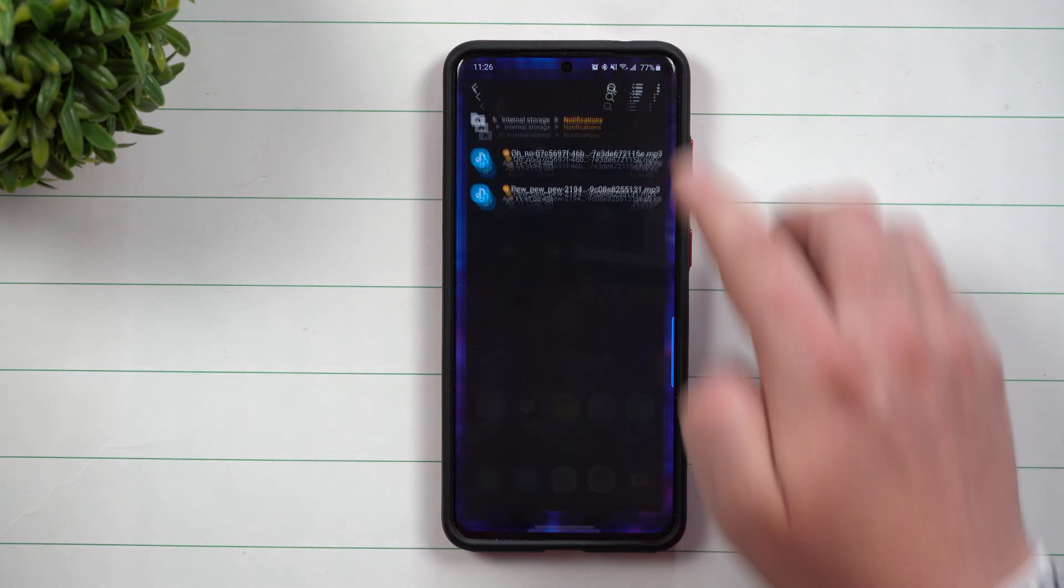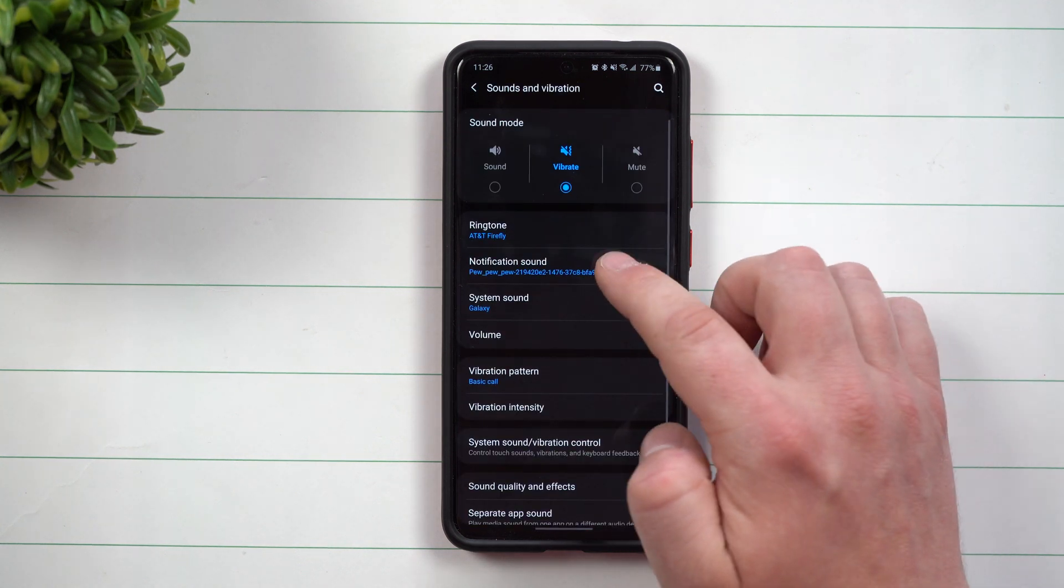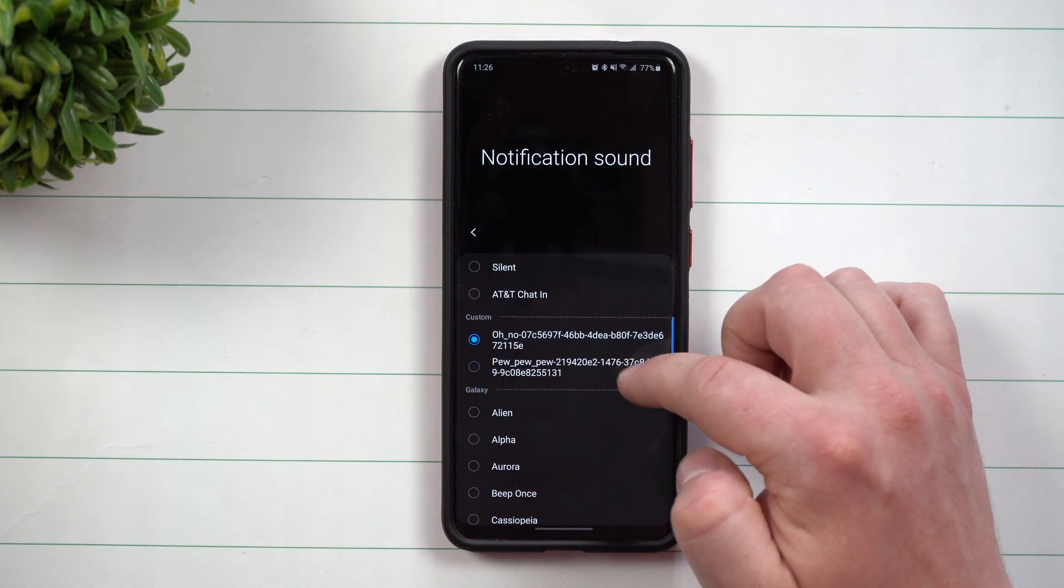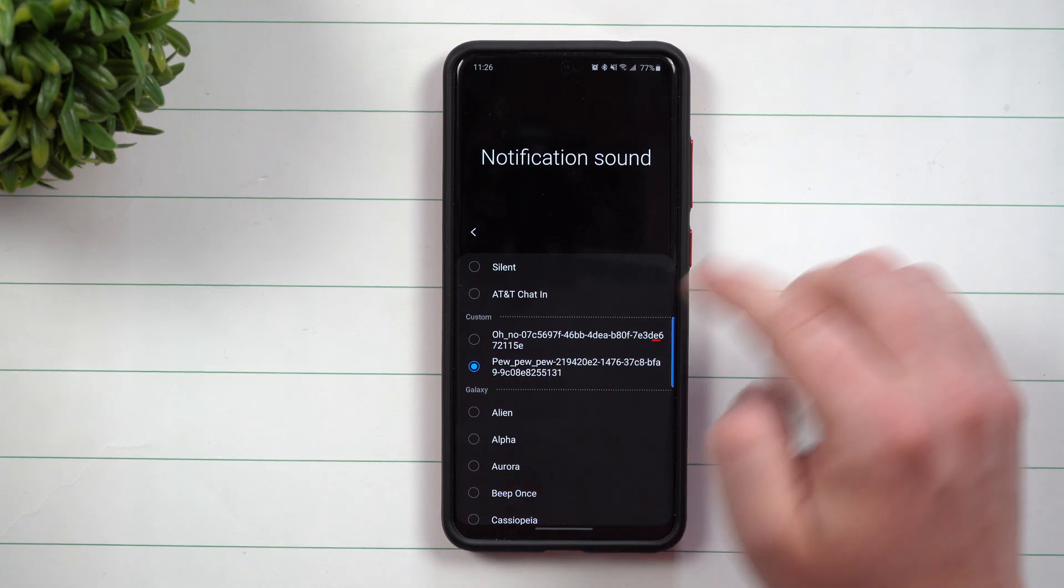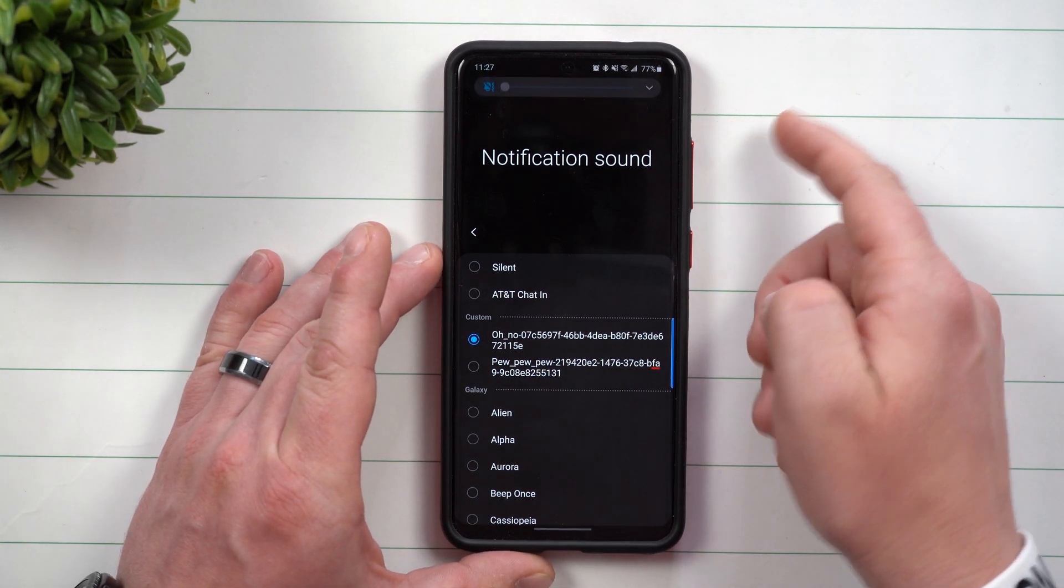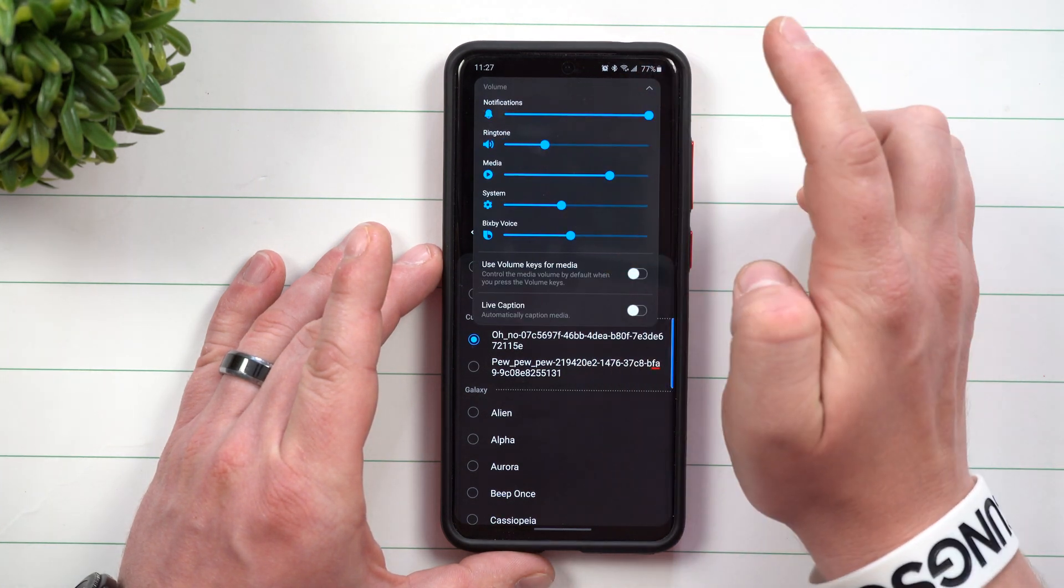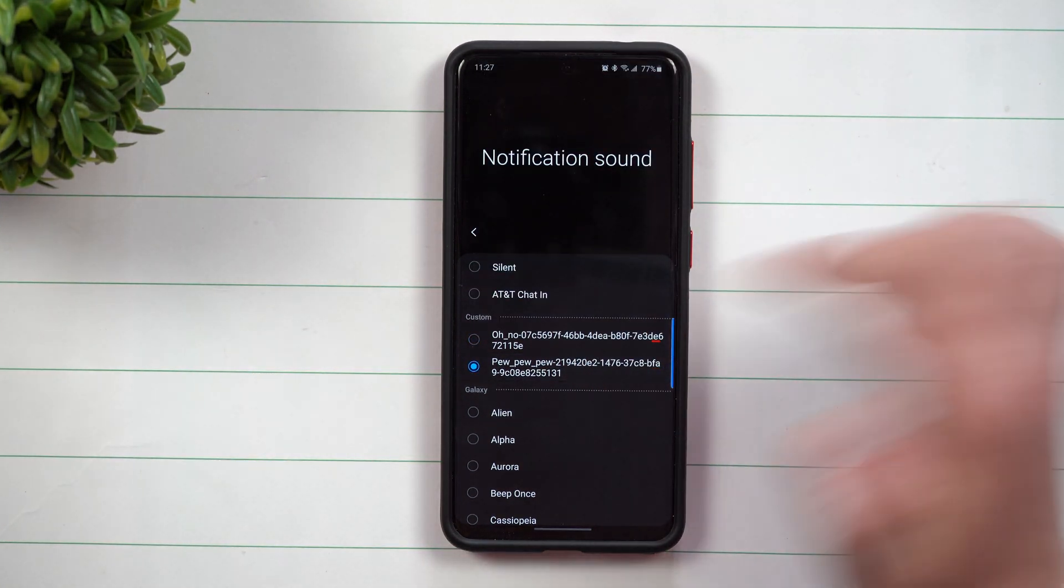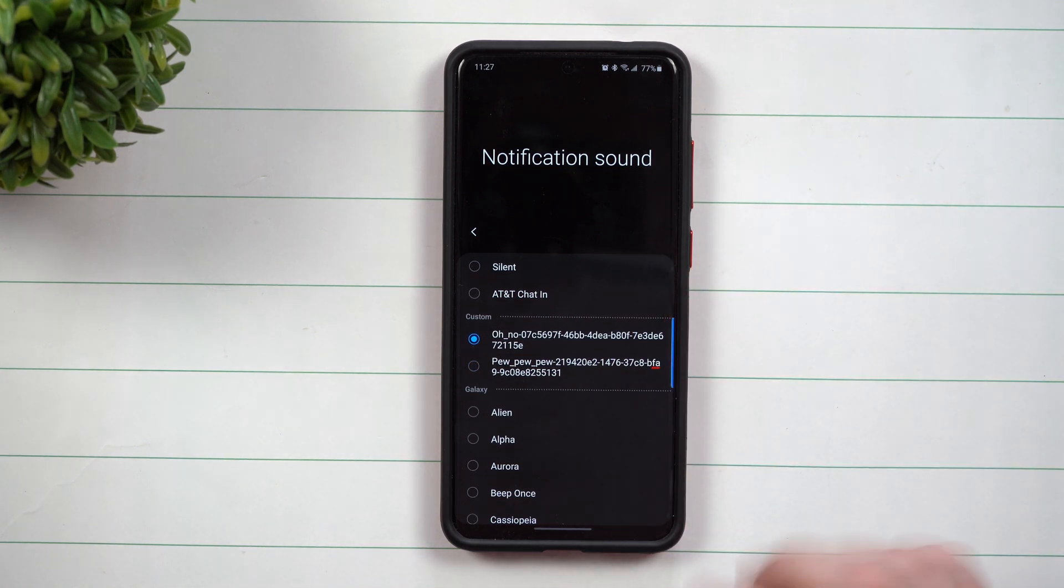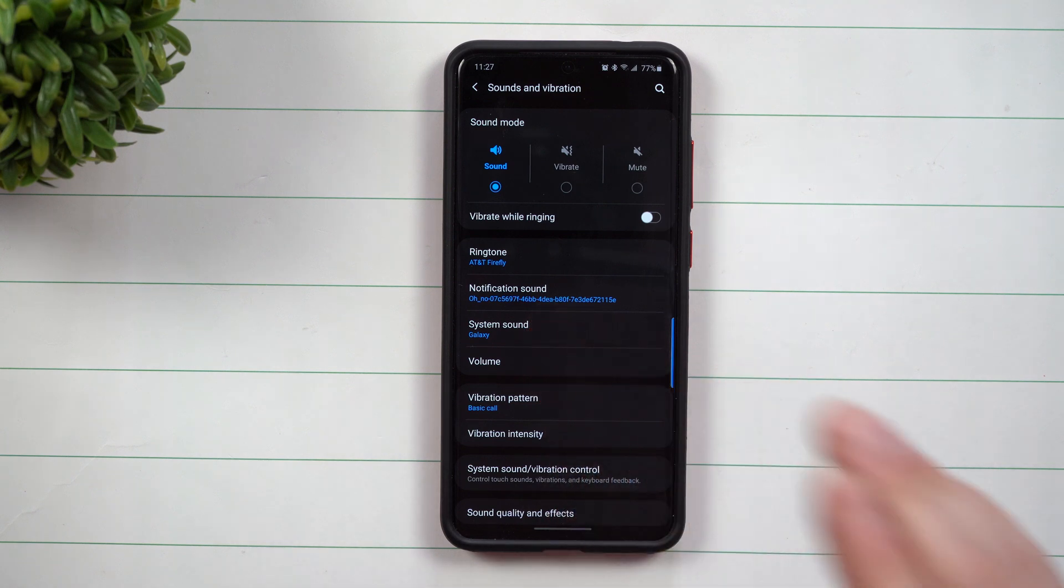So now let's go back up in your sounds, you got your notification sounds. So check this out, now you have your oh no and you have your pew pew pew underneath custom. Now my phone right now is on vibrate mode, so I'm just going to bring this up, turn my ringtone back on, and then now when you tap these you can now hear it, and then now it's going to be selected and that is now your new custom notification sound.